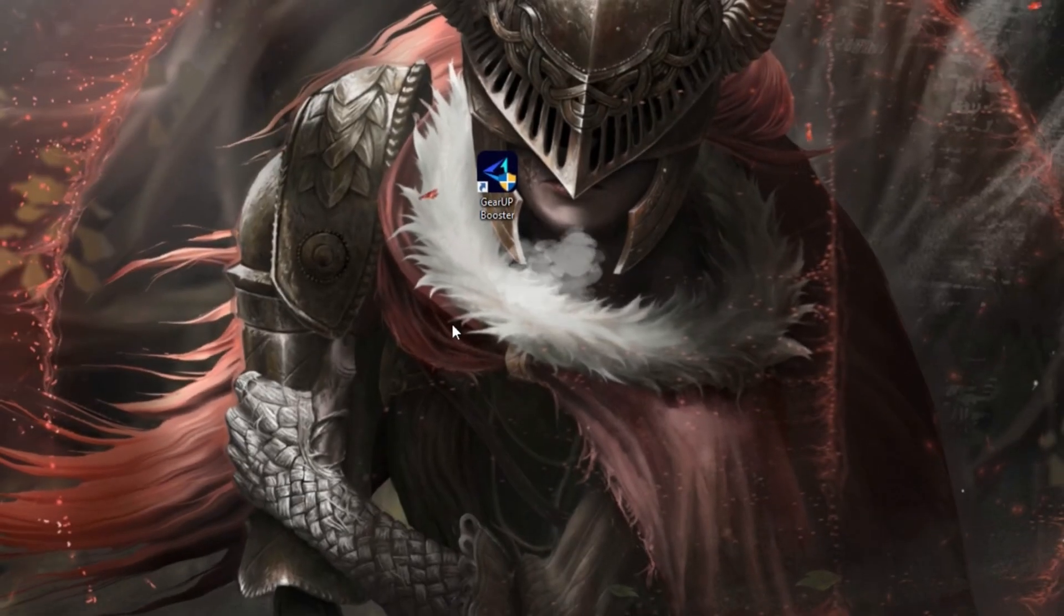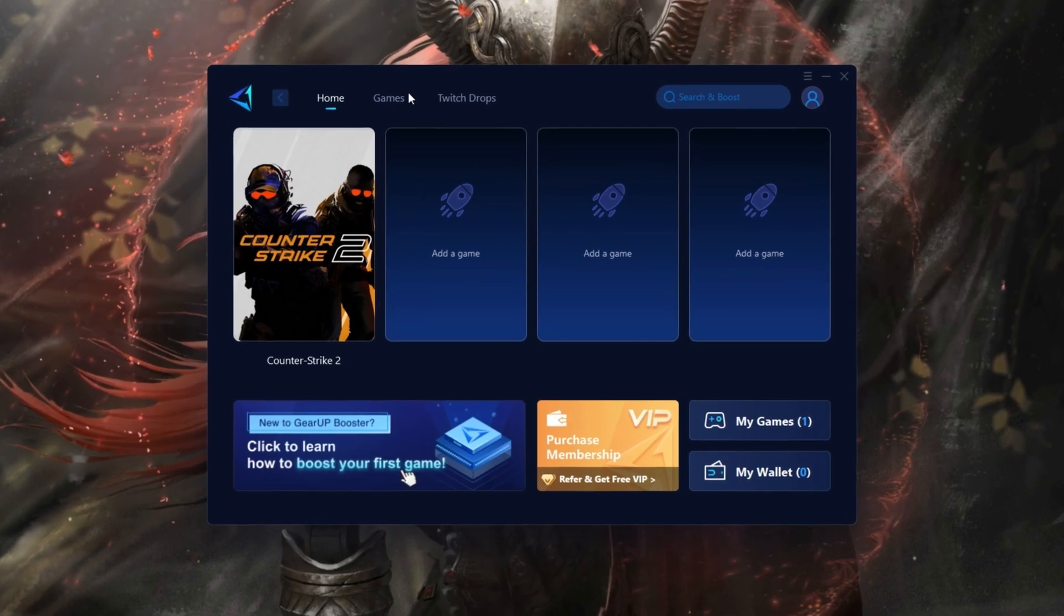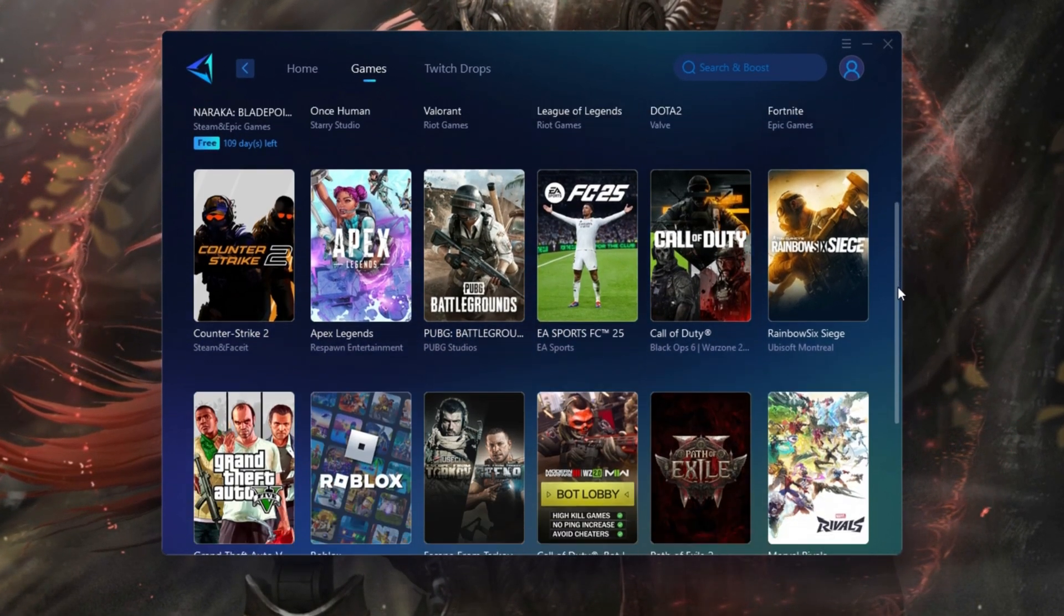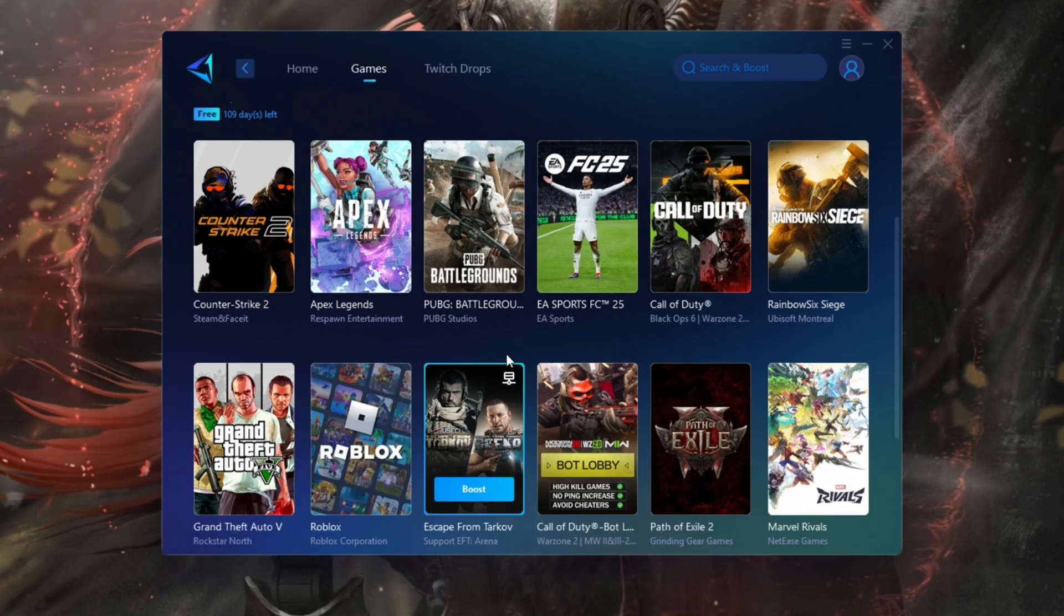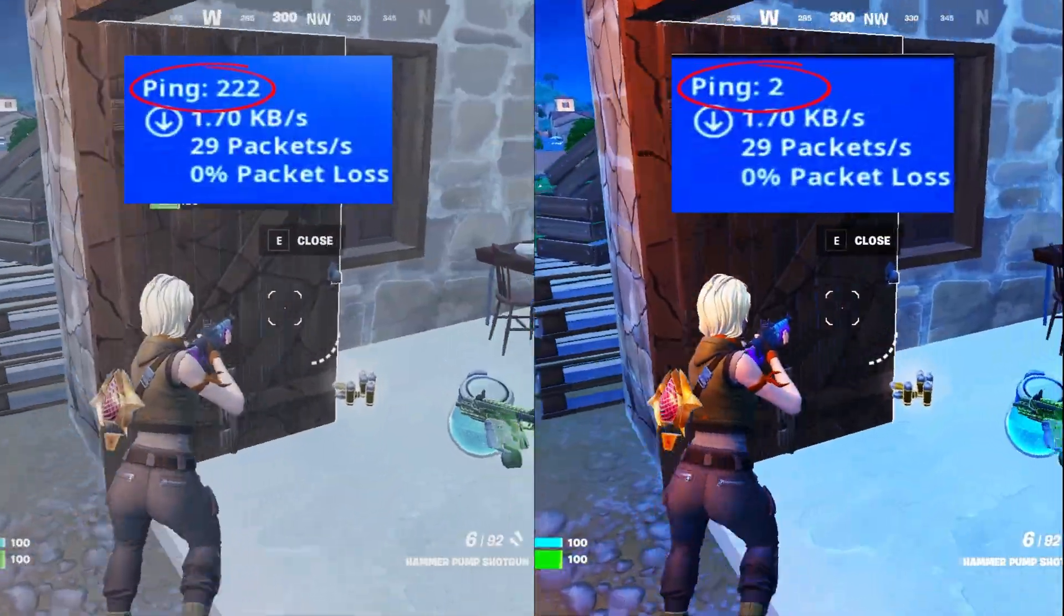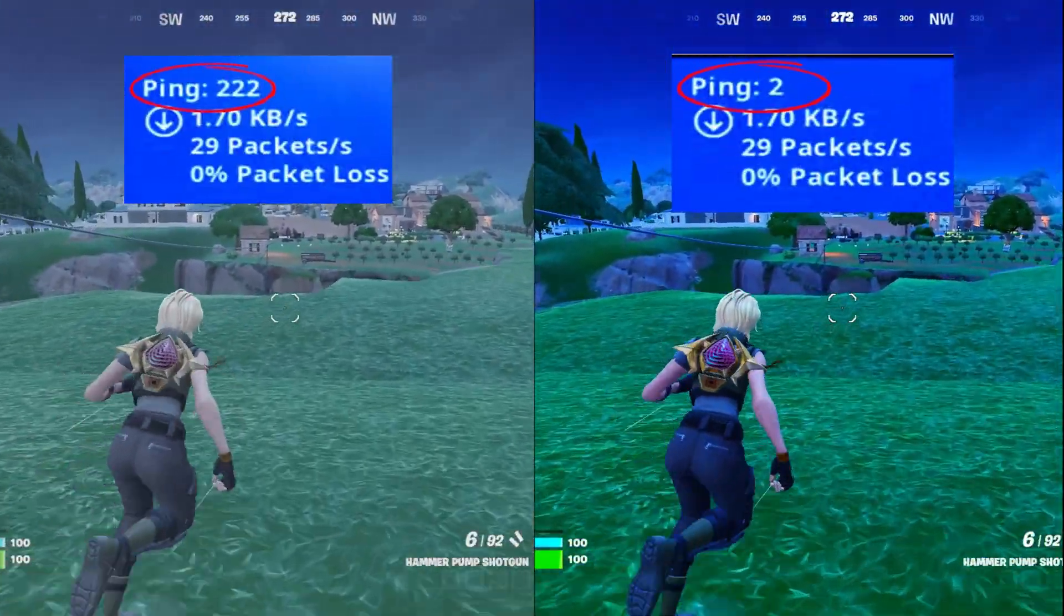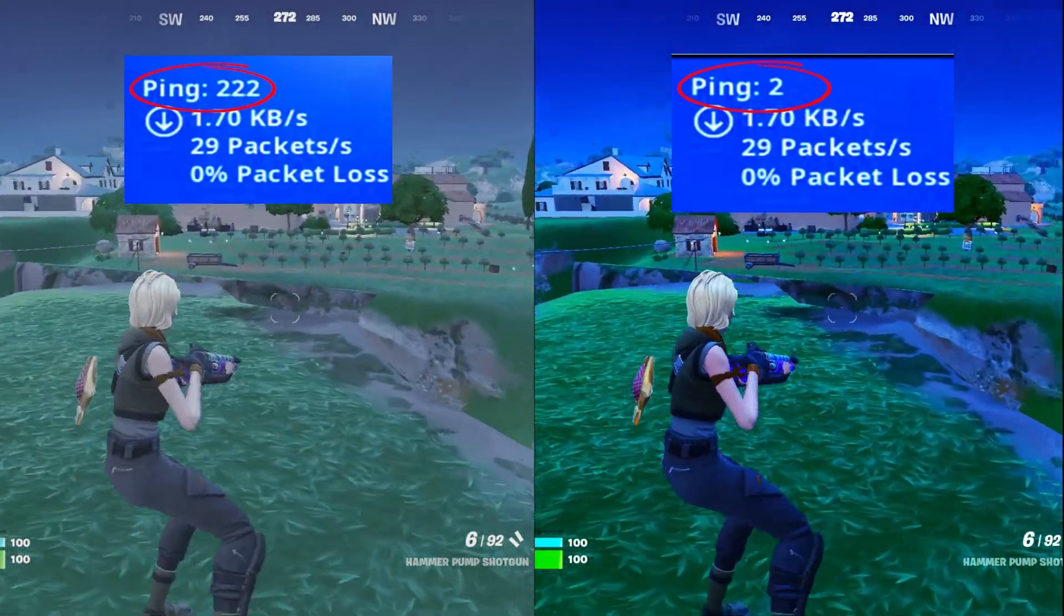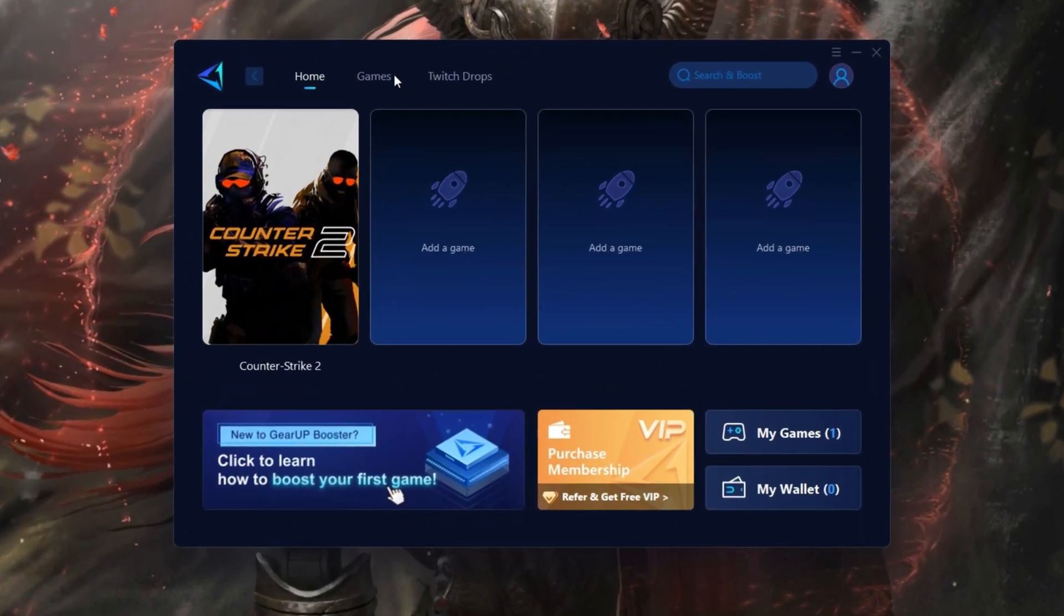GearUp Booster is a powerful game optimization tool designed to improve network performance by minimizing lag and stabilizing ping, ensuring smoother online gameplay. Compatible with a wide range of platforms and games, it guarantees an optimized gaming experience. Download this program from the link in my description.